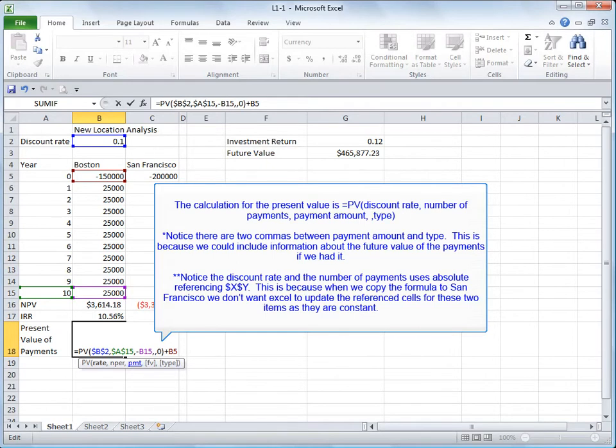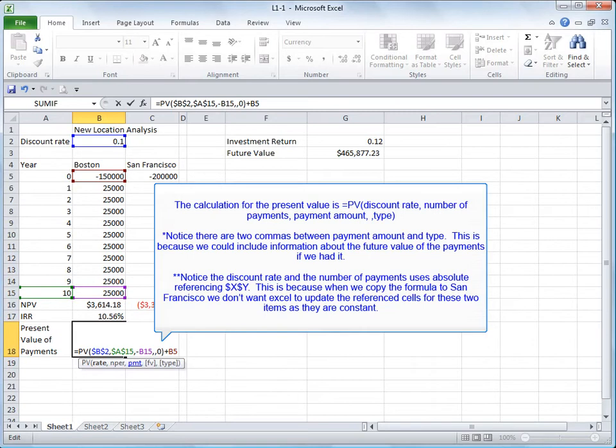Notice there are two commas between amount and type. This is because we could include information about the future value of the payments if we had it. Also, notice the discount rate and the number of payments uses absolute referencing, $x, $y. This is because when we copy the formula to San Francisco we don't want Excel to update the reference cell for these two items as they are constant.